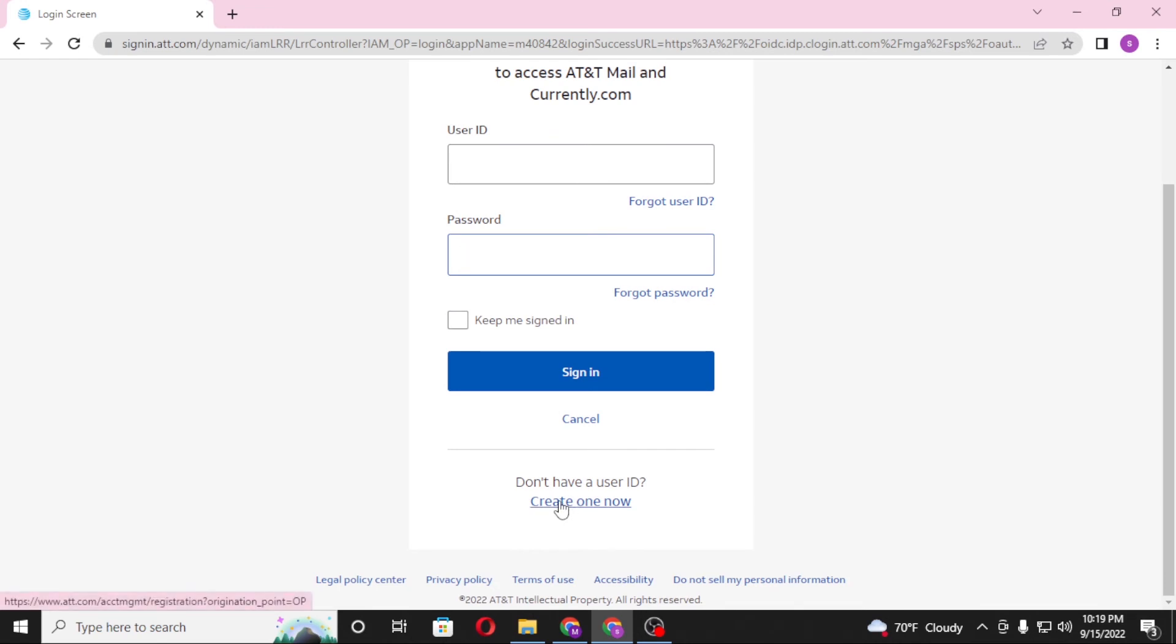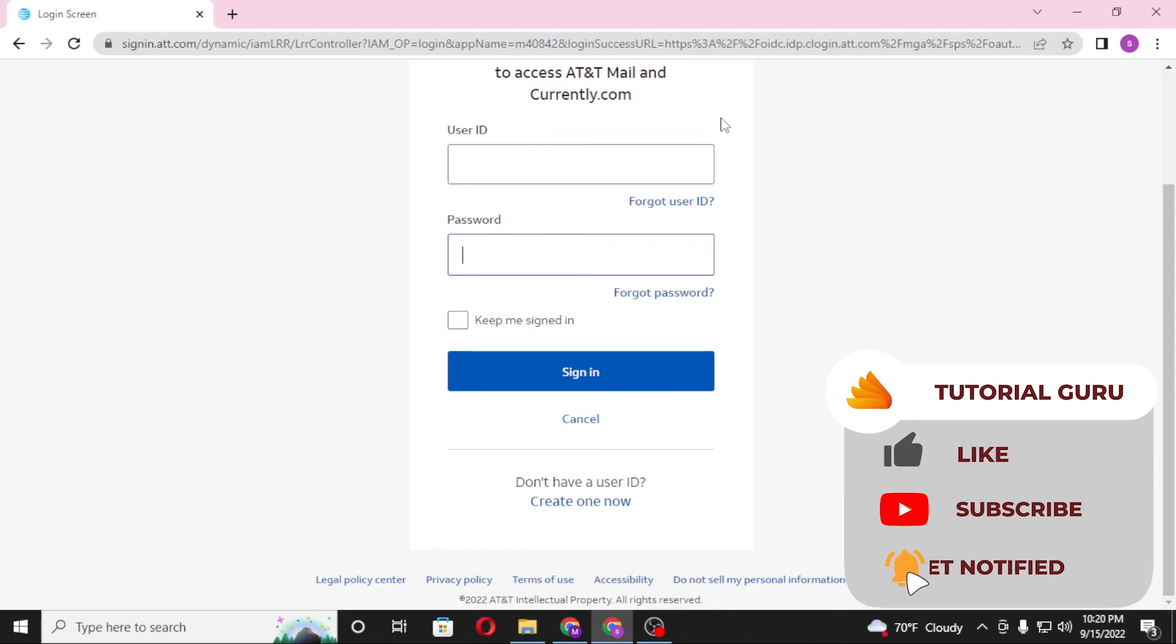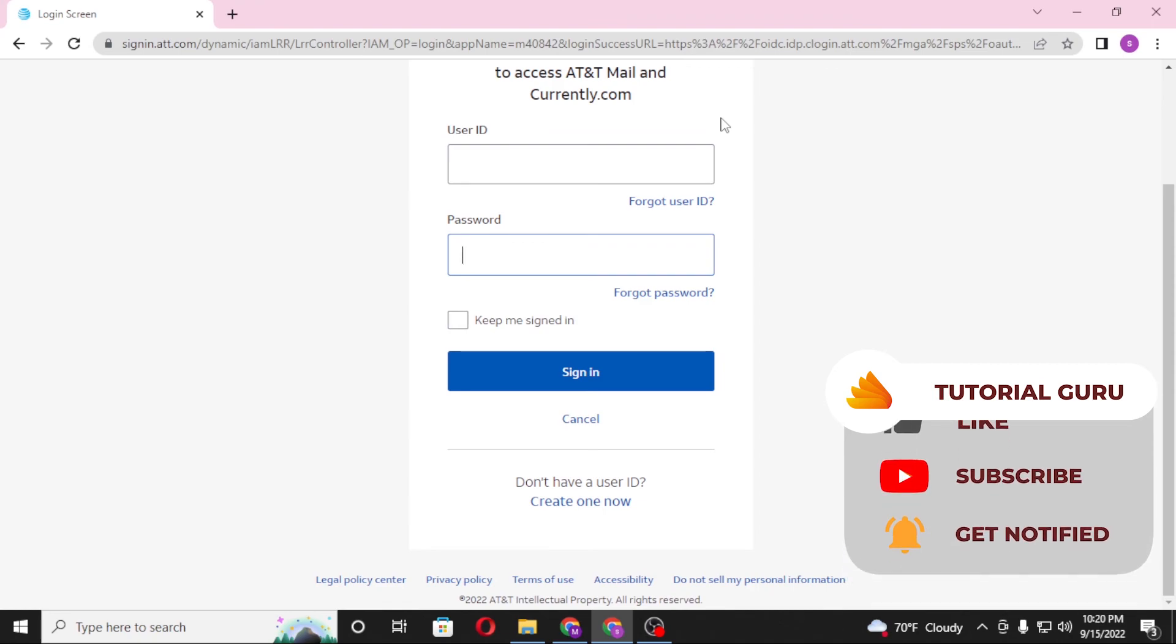And there guys, this is how you log into your att account. If you have any confusions or questions regarding the topic, don't hesitate to comment in the comment section below. And don't forget to like, subscribe and hit that bell icon for more videos. Thank you for watching guys, peace.